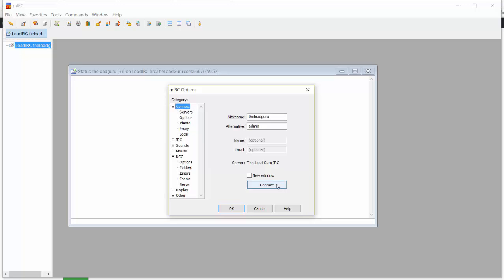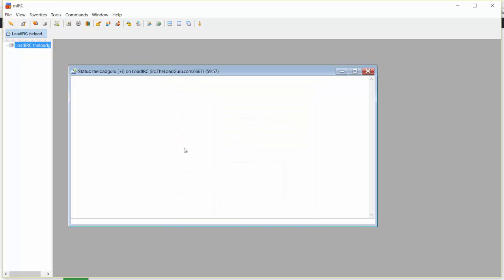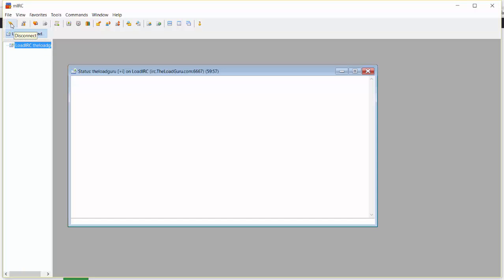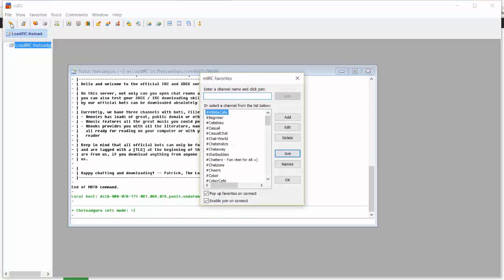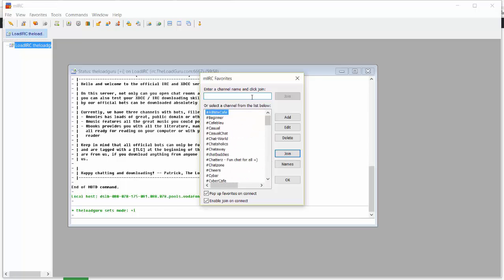Click on Connect and now we are going to connect to the server. This can be done in two ways: first of all you can click on Connect here obviously, or you could just click on this little box on the top left of Mirk. And here we are. As you can see, a little box pops up after connecting with a list of favorite channels which you could access, or you could just enter a channel name here and click Join.